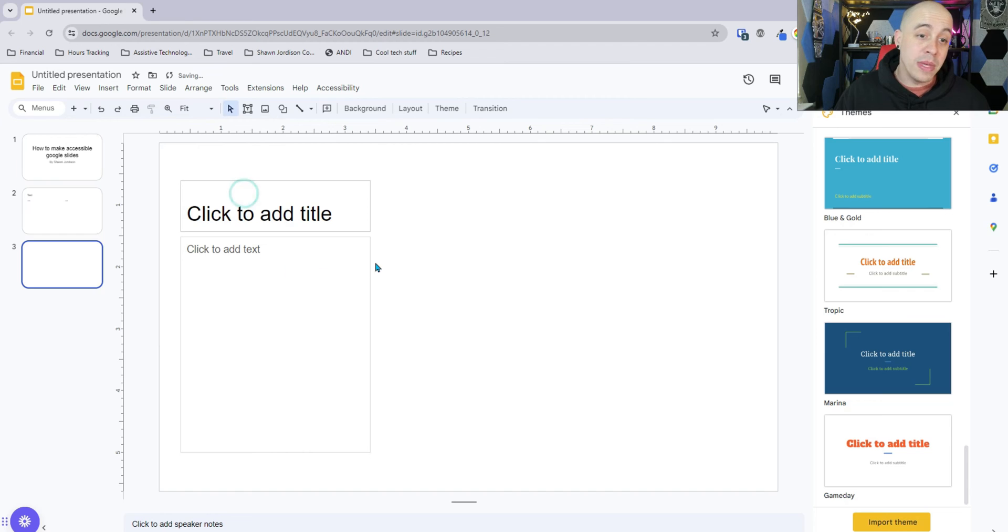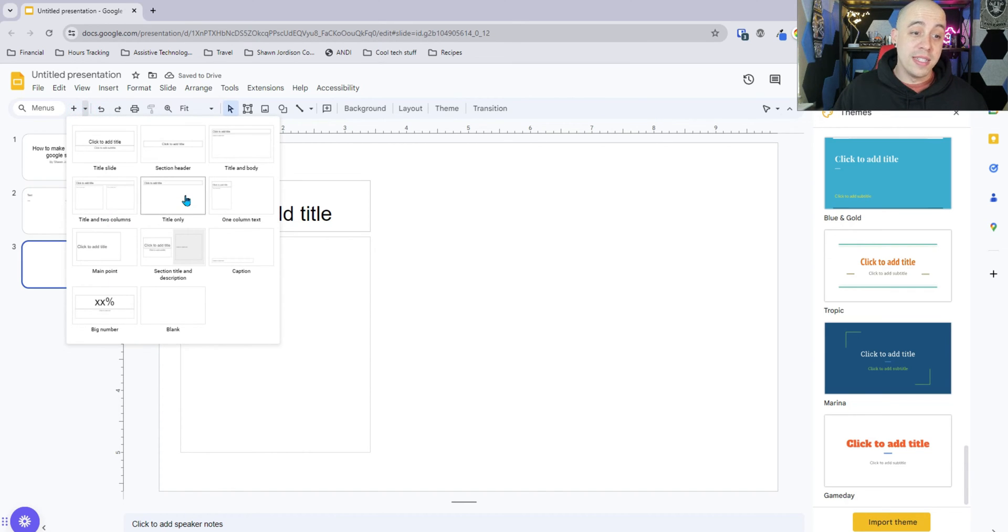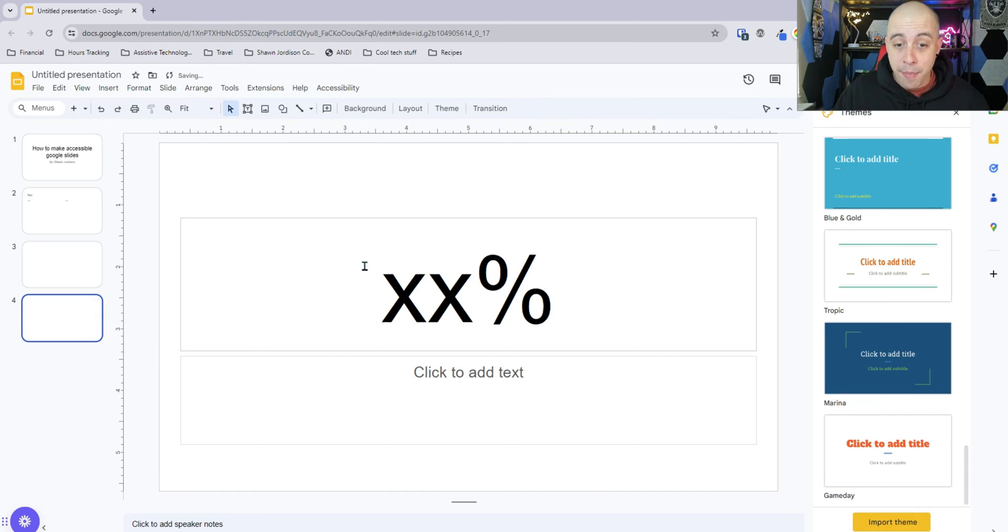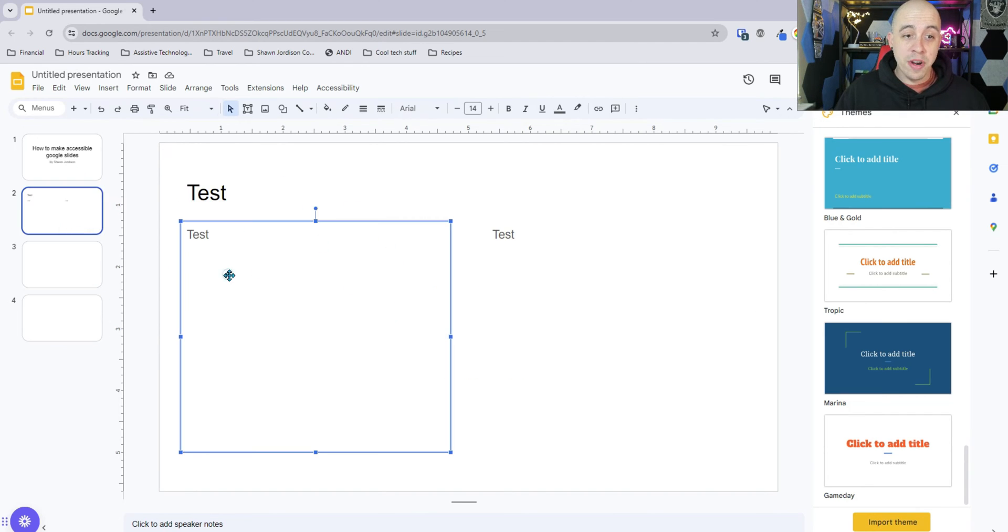That might be one column with text. That might be a title only or a big number. You really want to keep this as simple as possible.